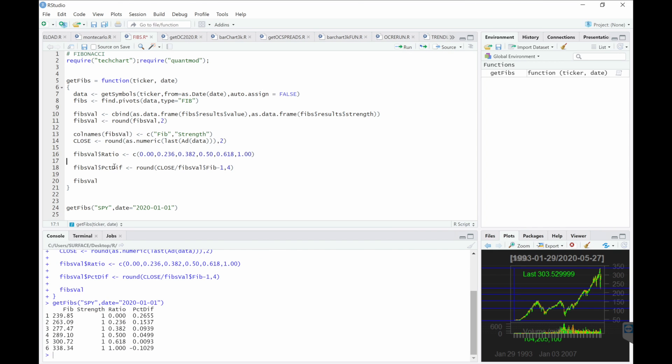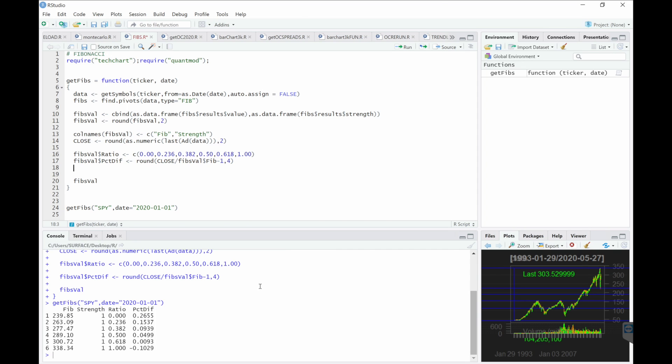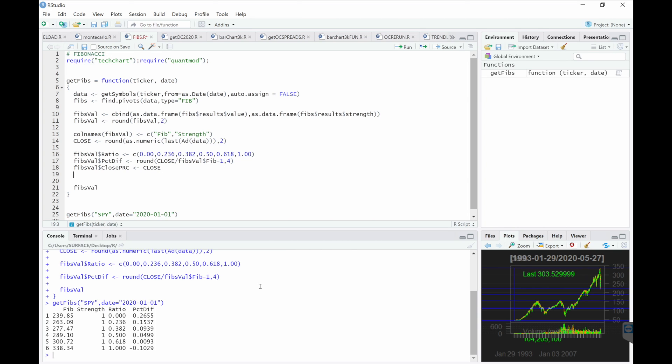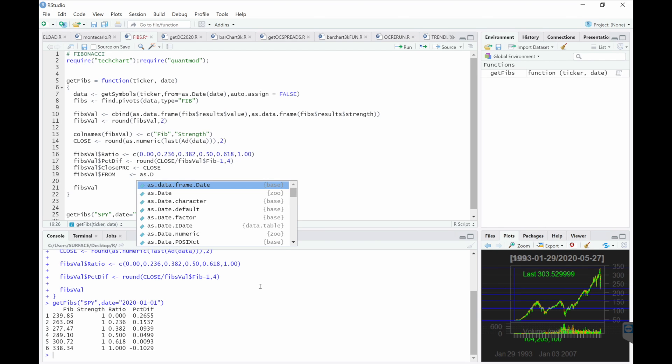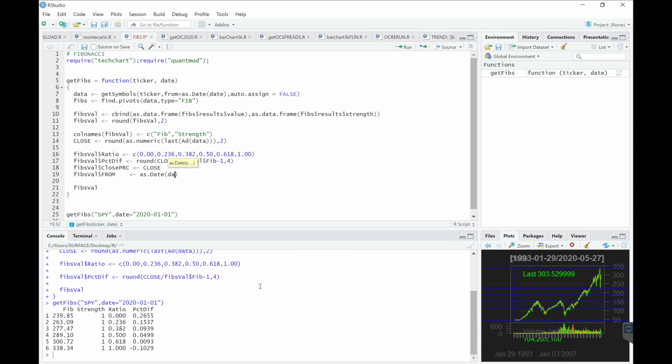Once I add a couple more columns, the first thing I want to add is the closing price. The next thing I want to add is the from, and lastly, to.